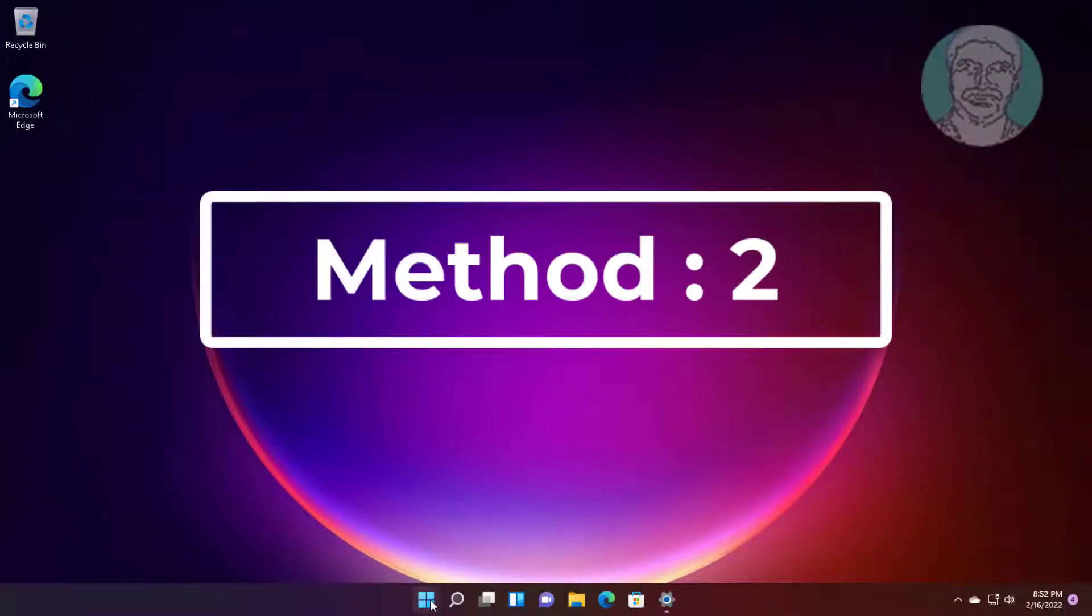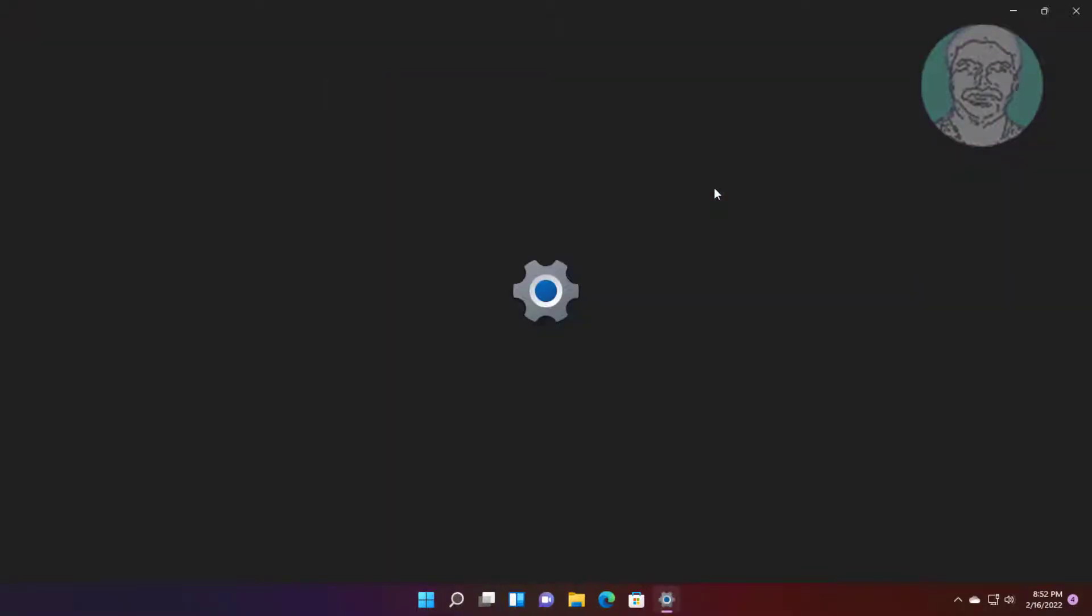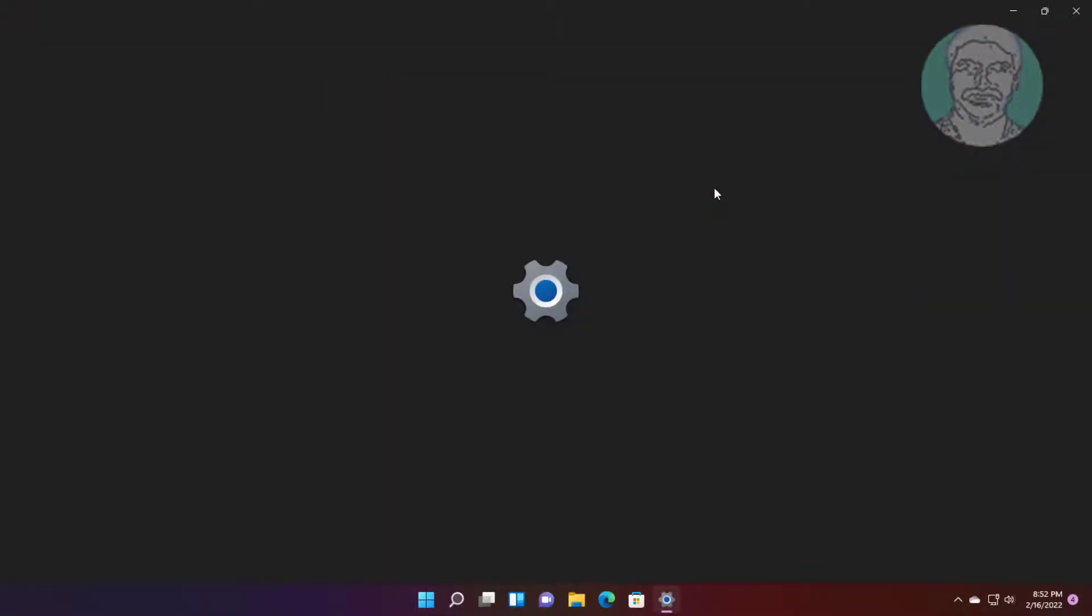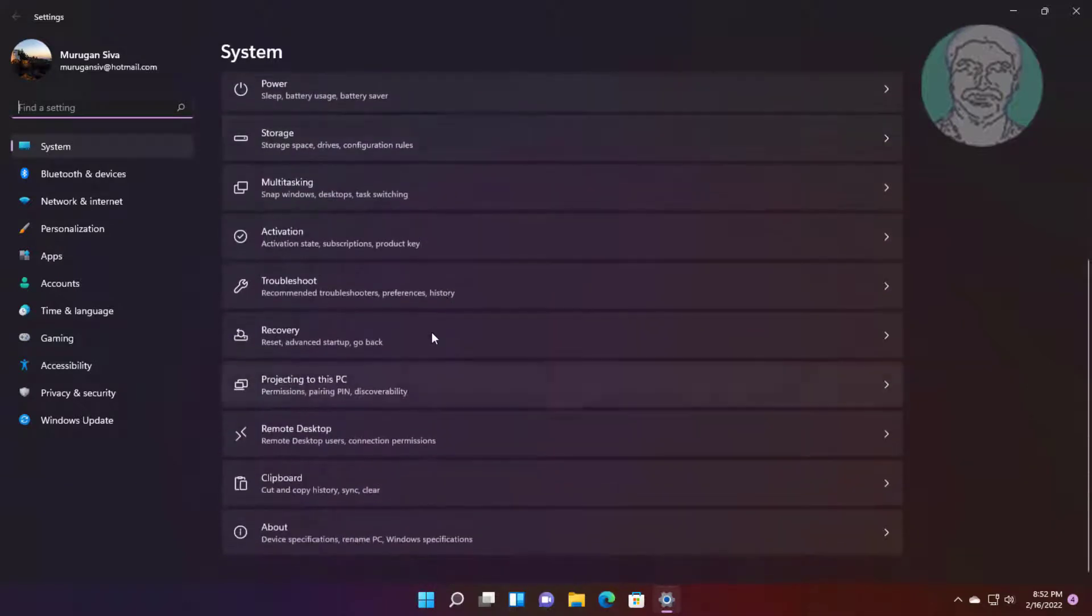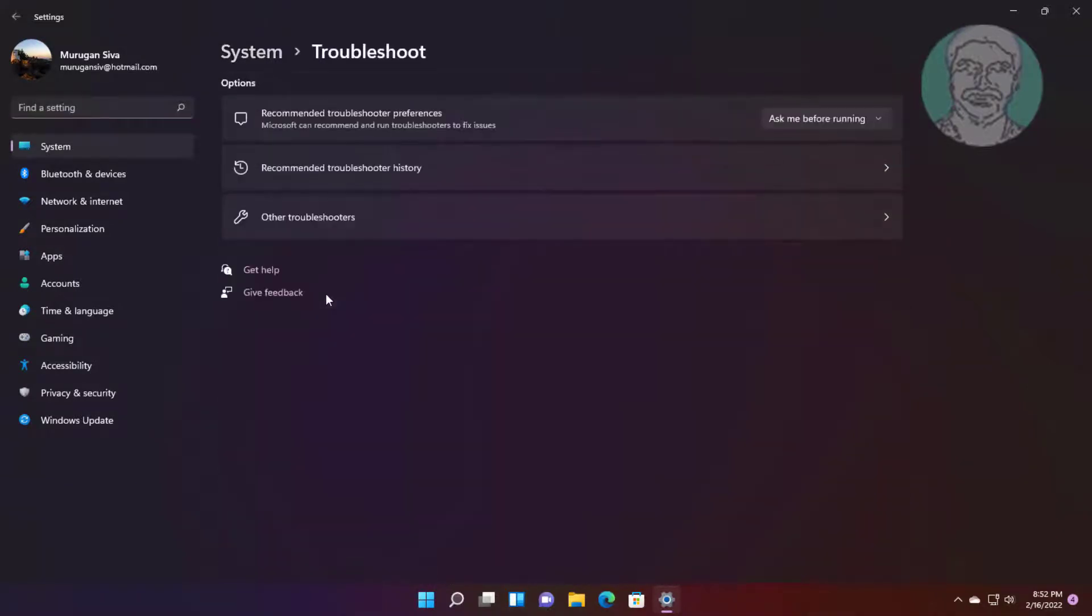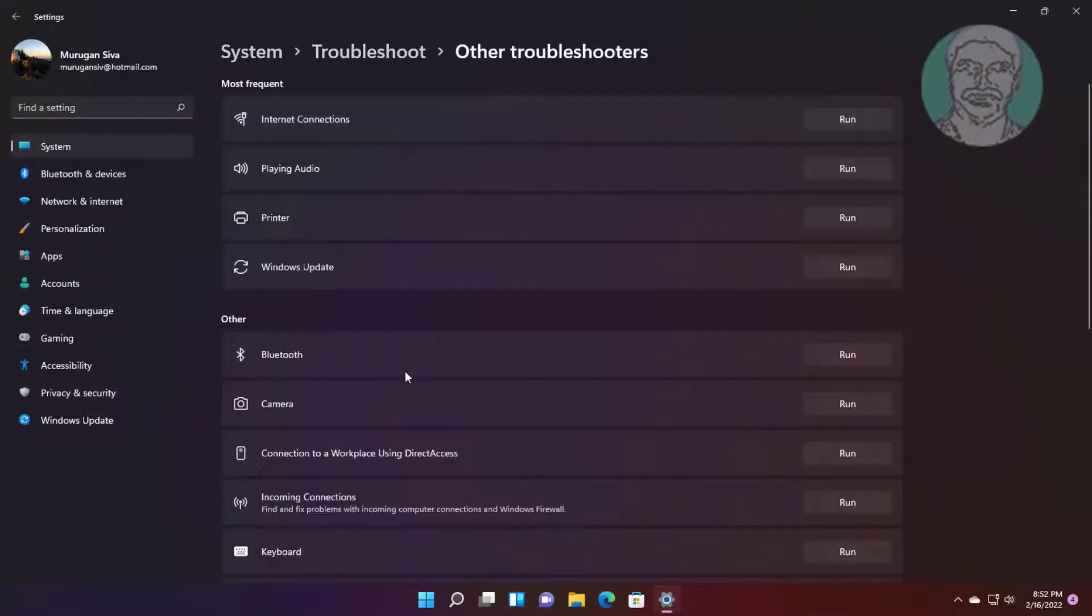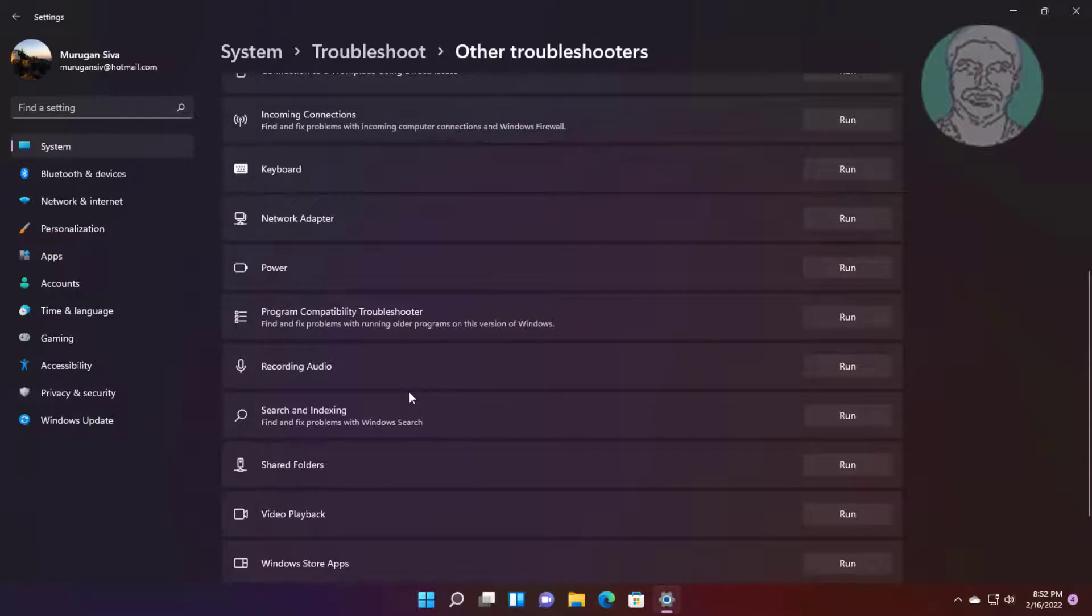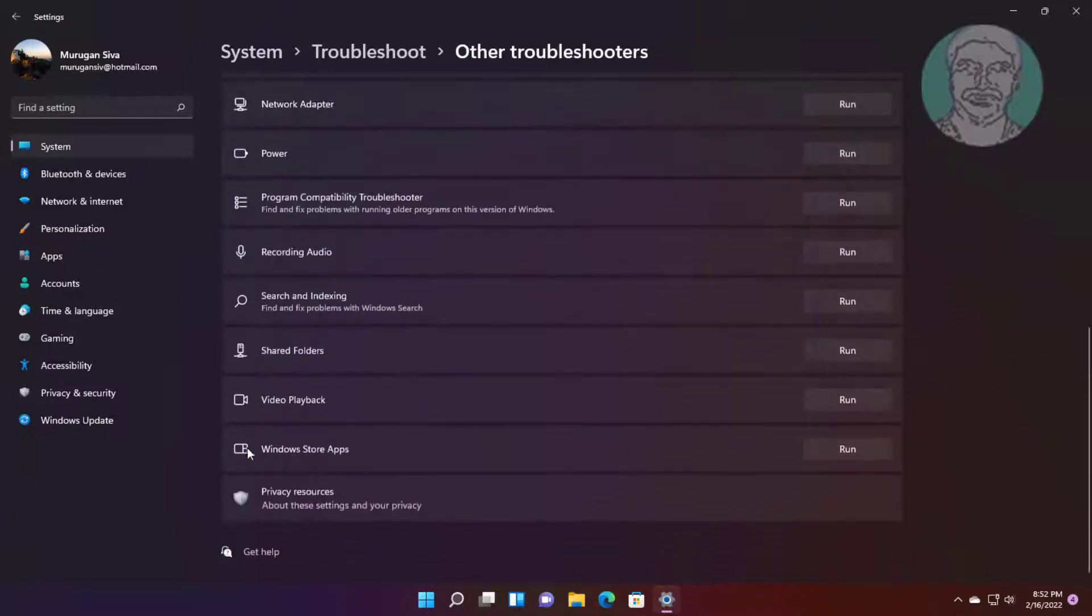Second method is click Start, Settings, click Troubleshoot, click Other Troubleshooters. Click Run under Windows Store Apps.